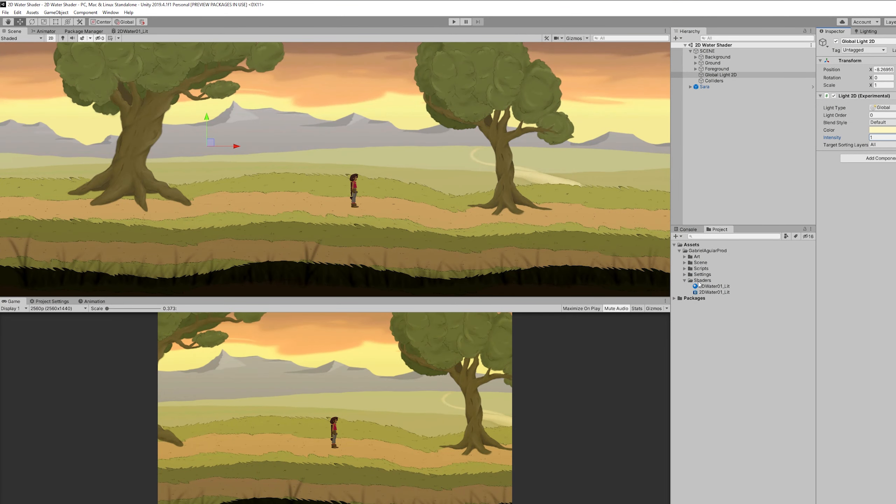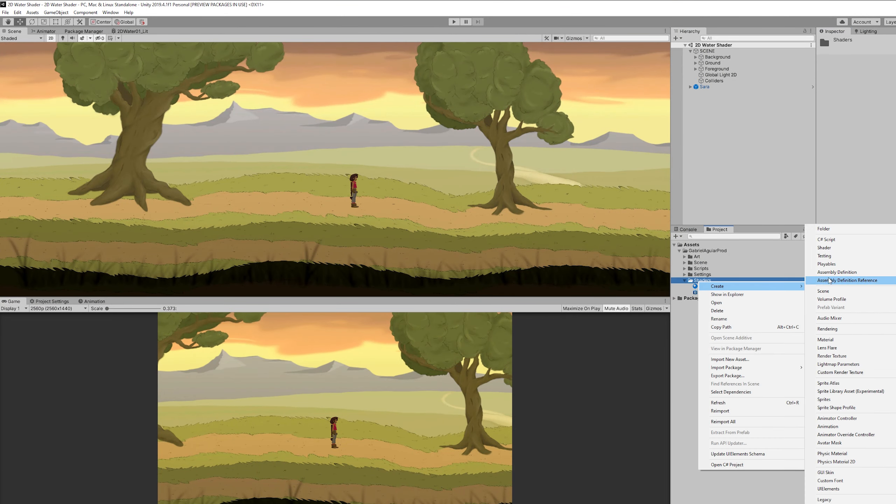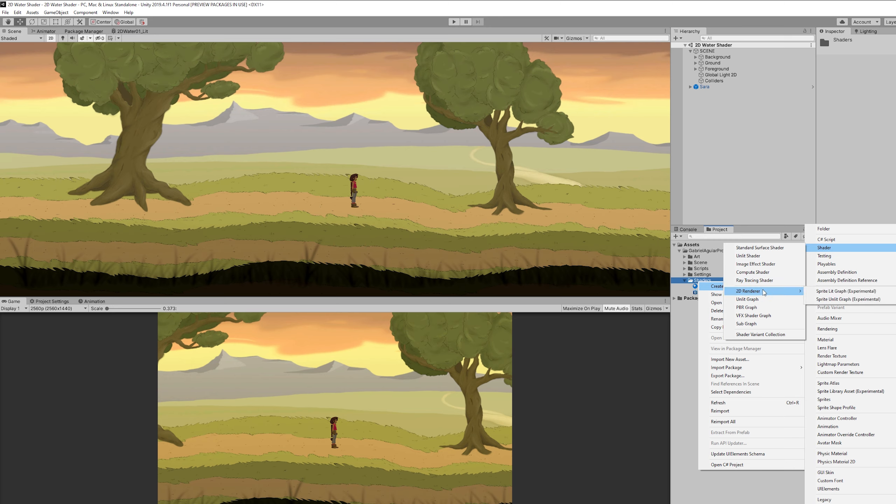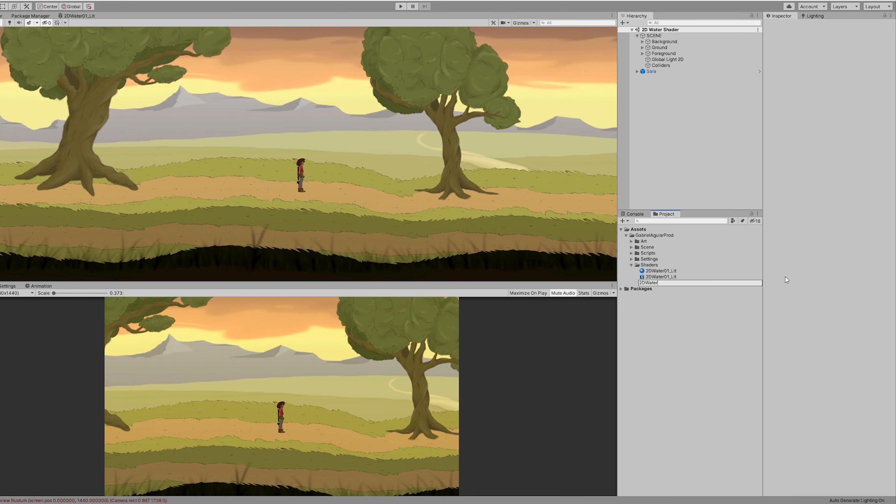We can go ahead and create a shader in 2D render. You can create a sprite lit graph. And lit means it will be influenced by 2D lights, which is quite useful.